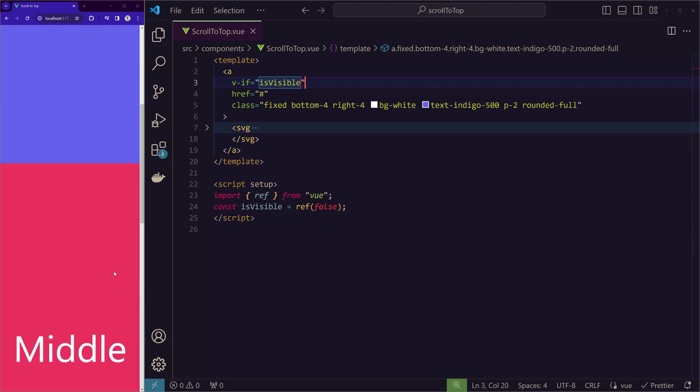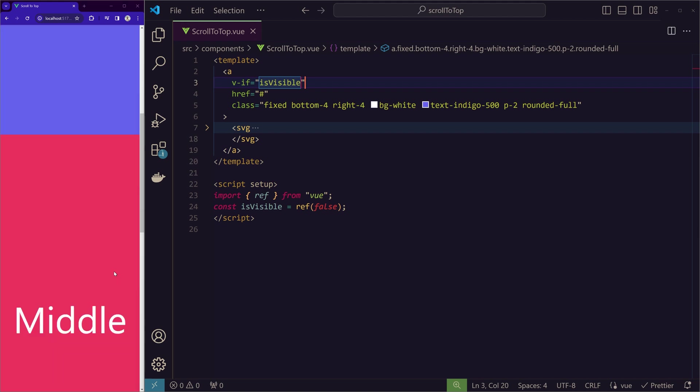Now to appear after we scrolled a certain distance, we have to create a function called handleScroll. What we will do in this handleScroll is, we will get the current scroll position using the pageYOffset property. Then we compare it to the threshold that we will keep.